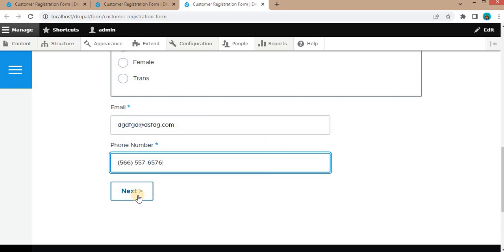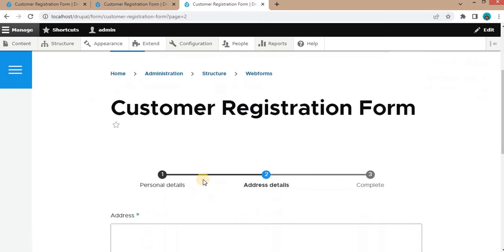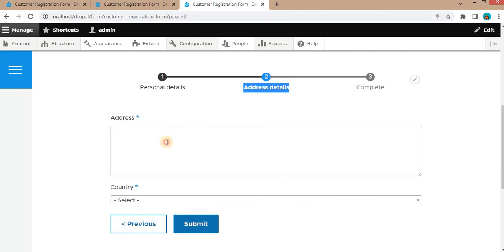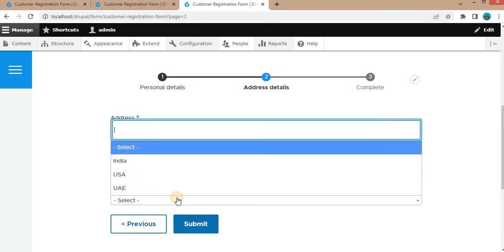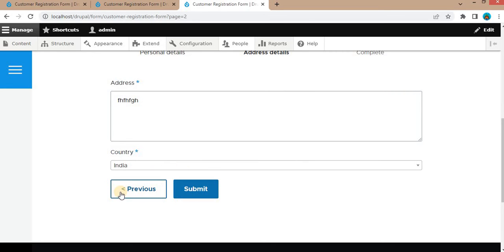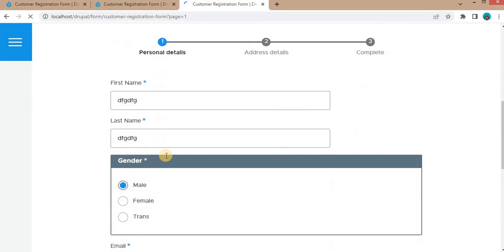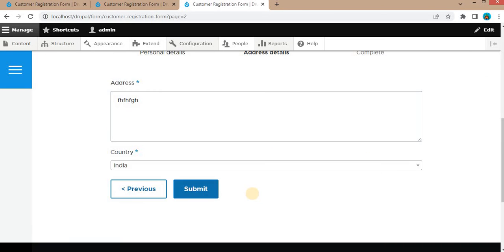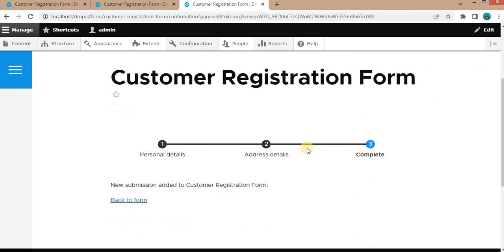This is the Next button which we added in the first step — click on it. Now we are on the second step, which is the Address Details. This step is highlighted. Add the address details and select the country. On the second step, we have added the Previous button. Clicking it redirects us to the first step. Click Next again to go back to the second step. Click the Submit button to save the form data. The form data is submitted and we are on the third step, which is the completion step.